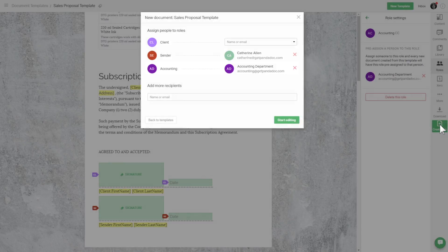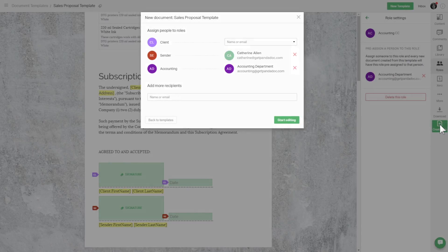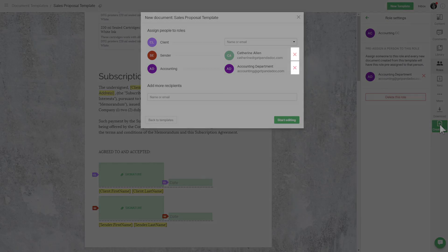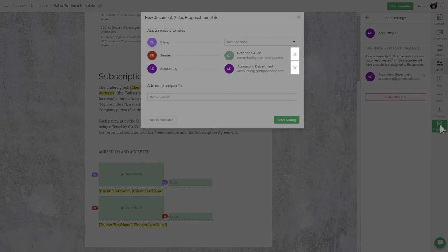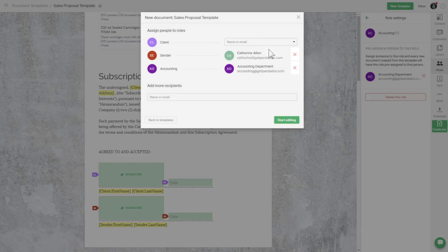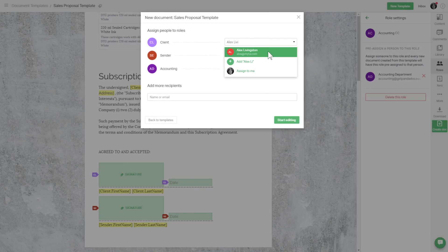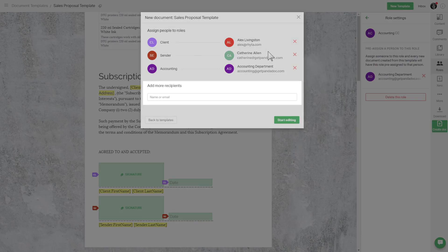If for any reason you want to change this, just remove the assigned contact and select another. For the client role, simply add a recipient from your contacts list or create a new one. Plus, you can add more recipients here if necessary.